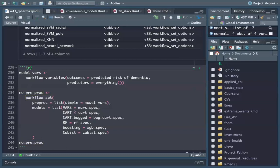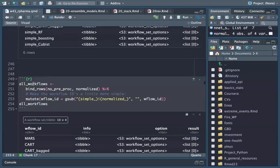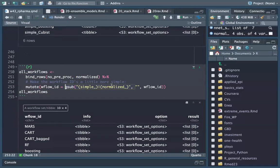So we have two workflow sets: normalized and no-preprocessing. We bind the rows — no_preprocessing and normalized — and then apply some regex to simplify and make model names easier to read.